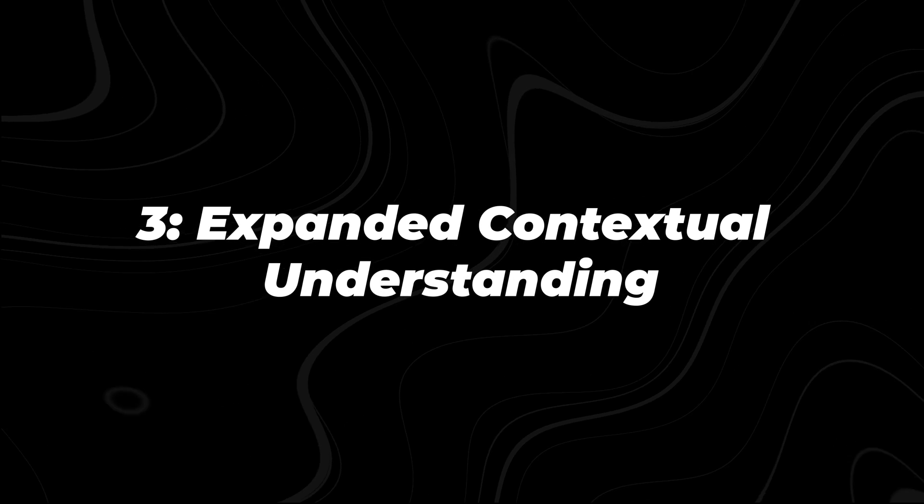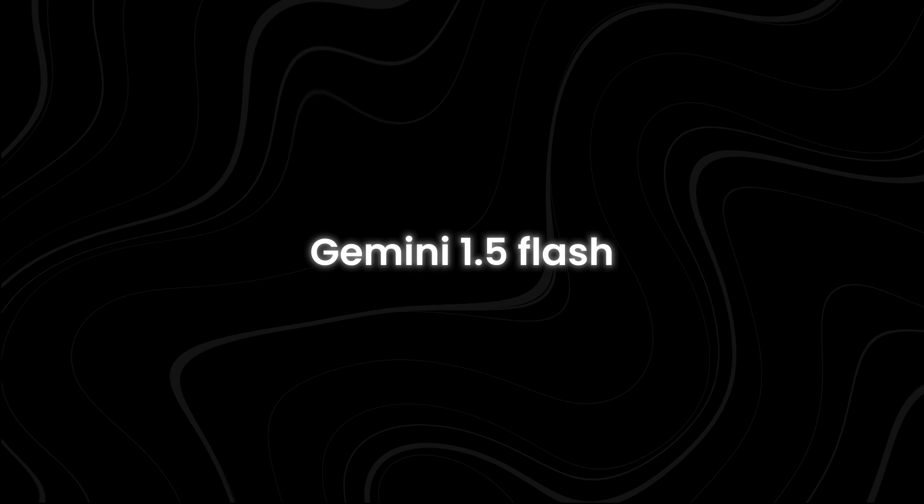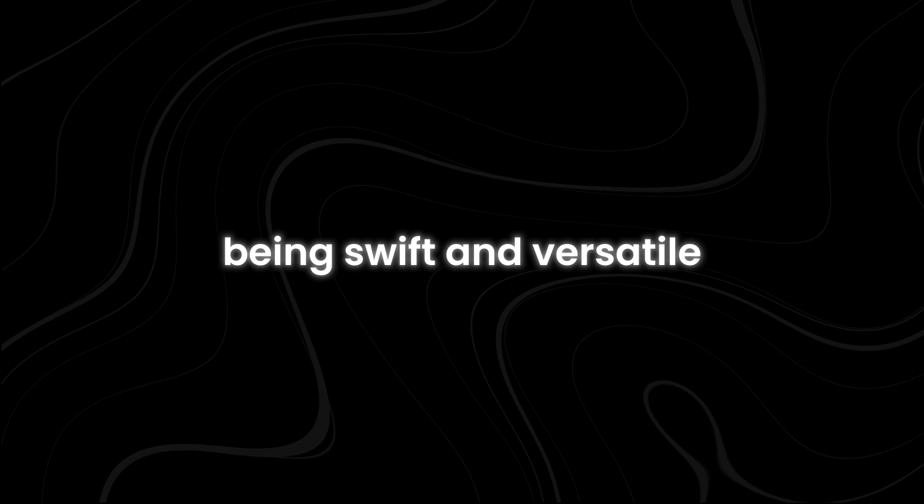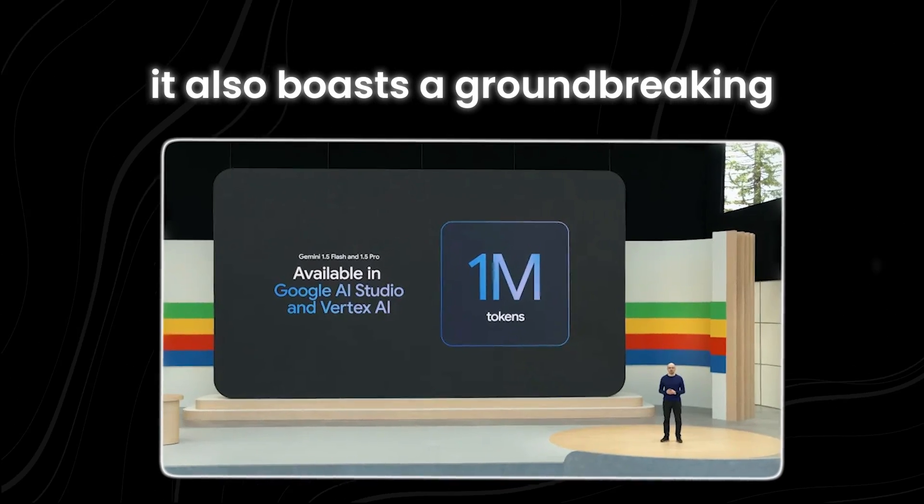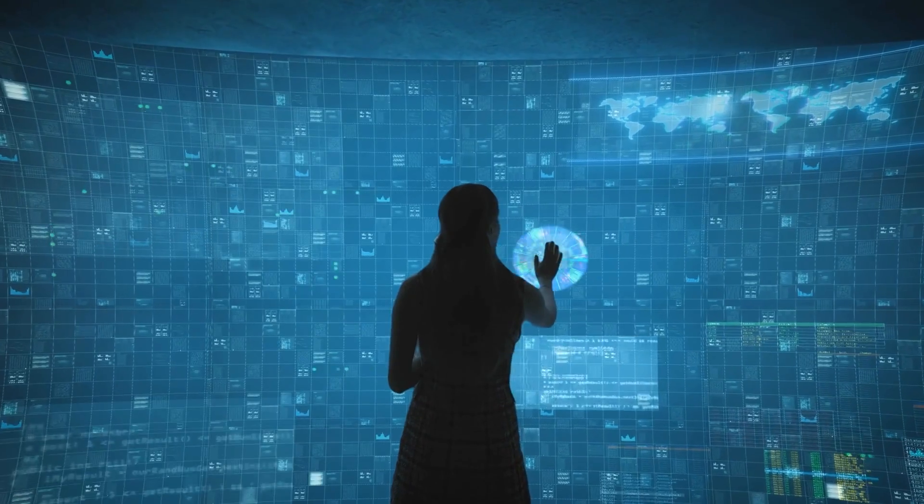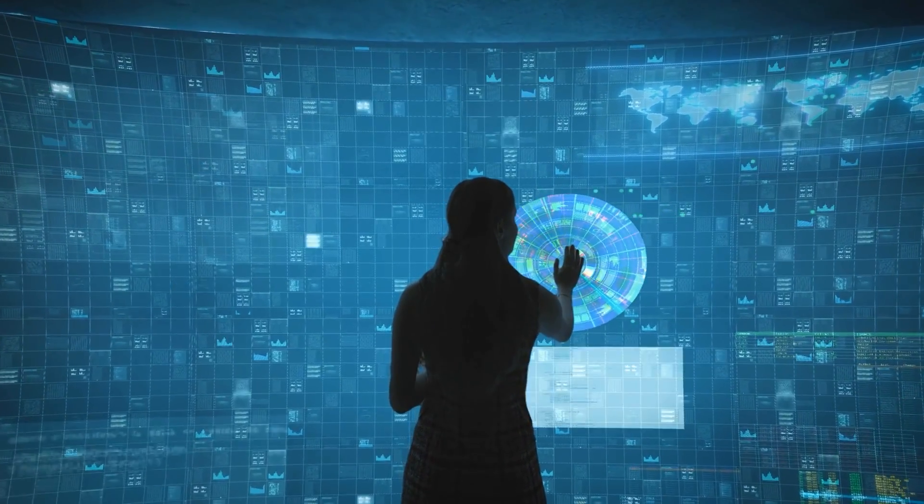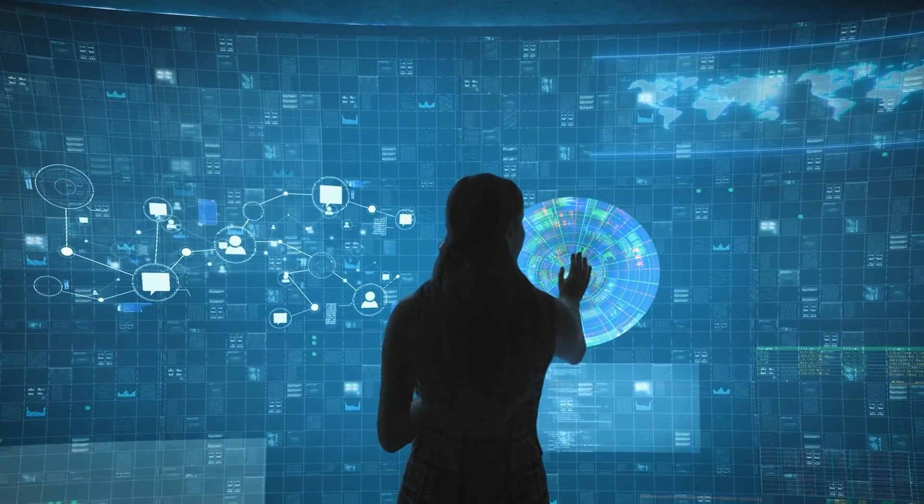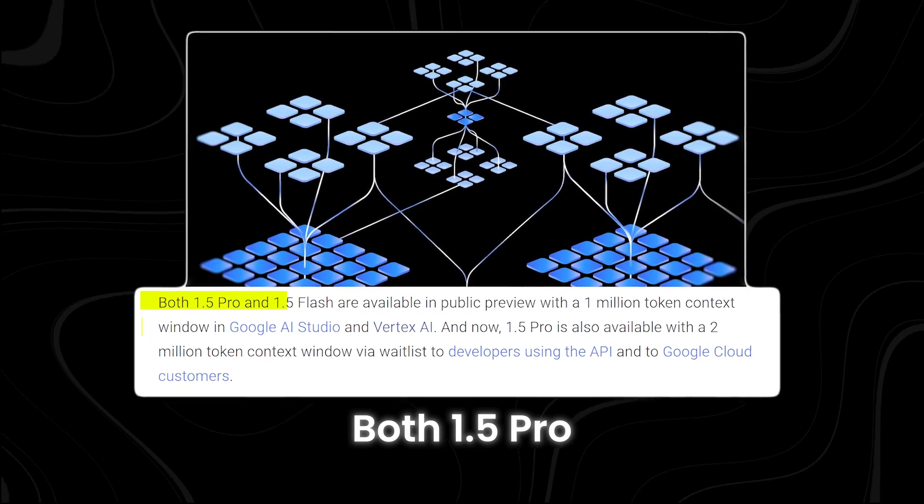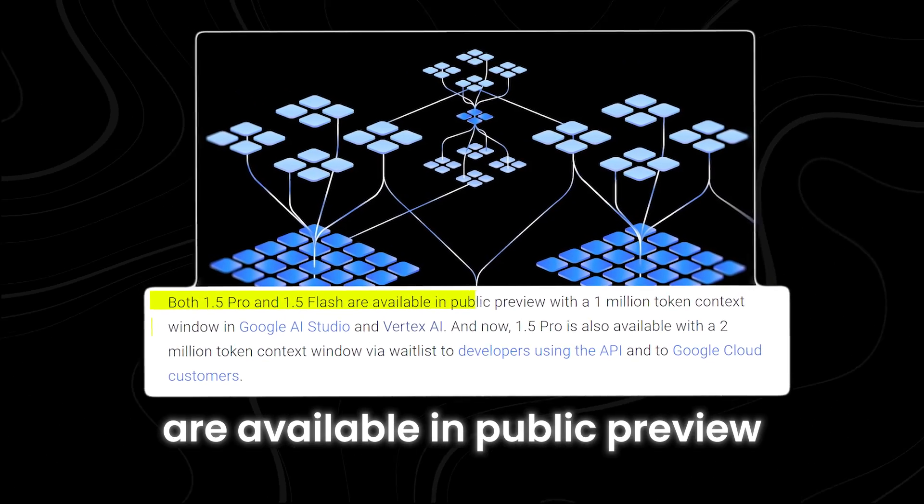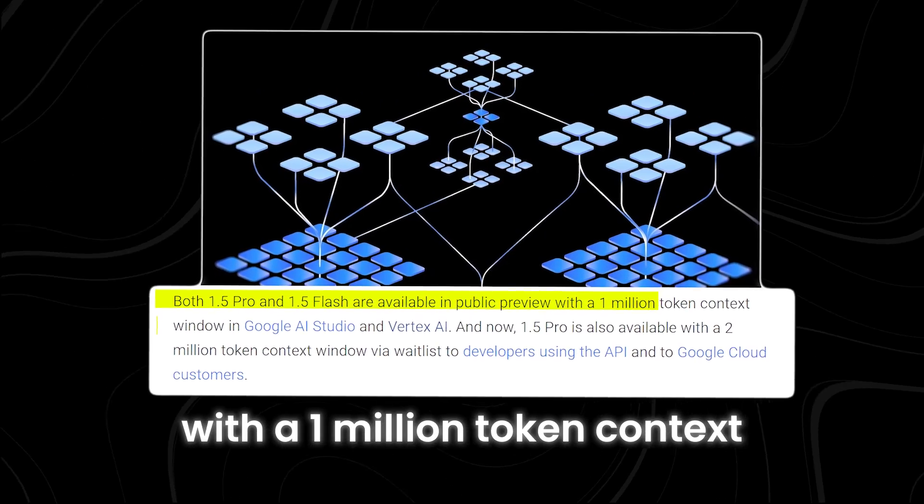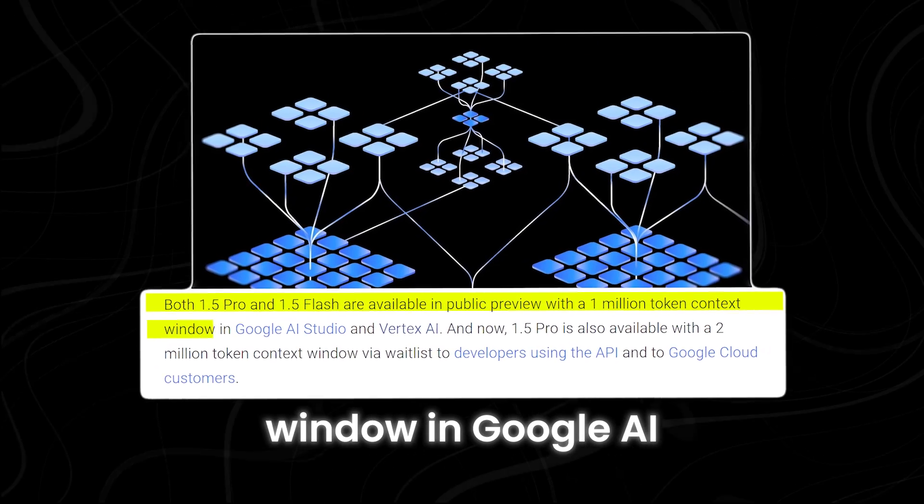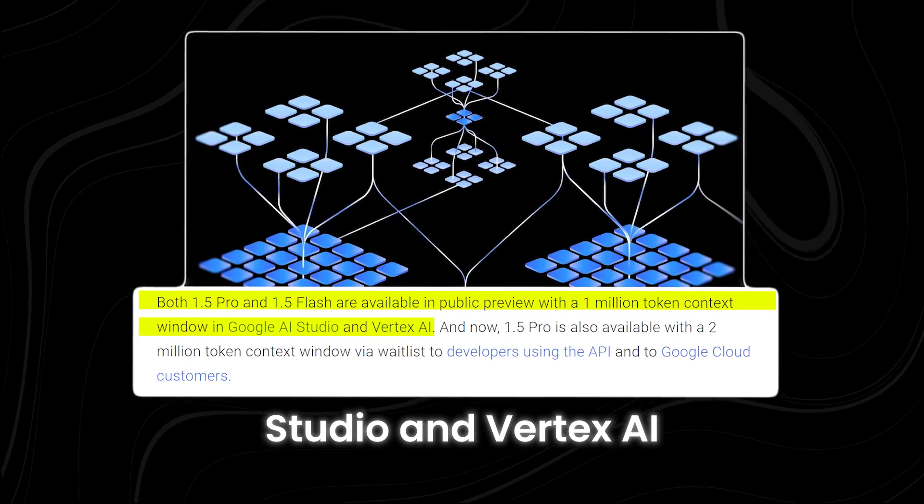Gemini 1.5 Flash doesn't just stop at being swift and versatile. It also boasts a groundbreaking long context window that revolutionizes its ability to understand and analyze information. Both 1.5 Pro and 1.5 Flash are available in public preview with a 1 million token context window in Google AI Studio and Vertex AI. Now 1.5 Pro is also available with a 2 million token context window via waitlist to developers using the API and to Google Cloud customers.